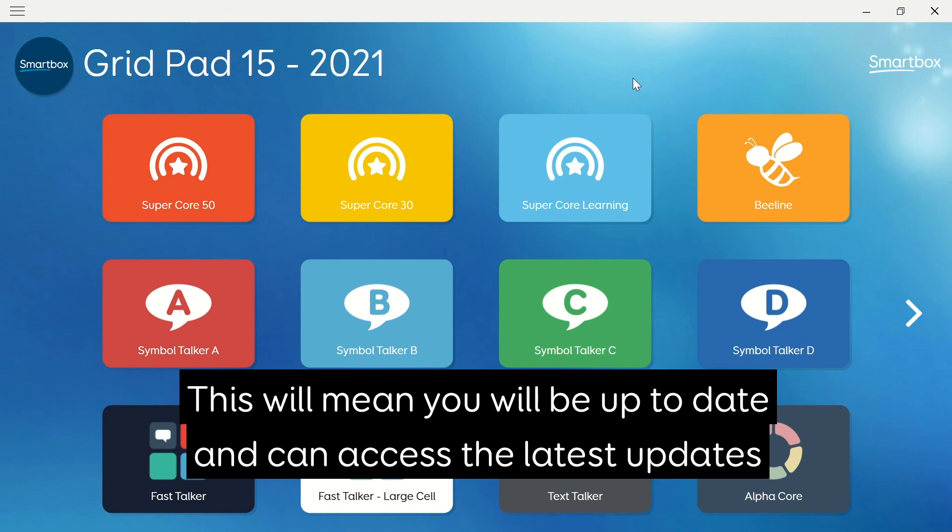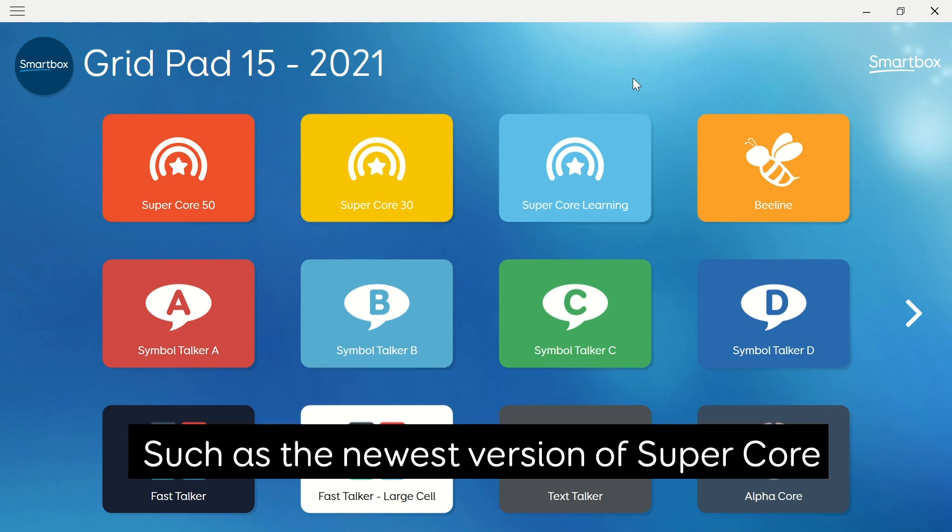This will mean you're up to date and can access the latest updates such as the newest version of Supercore.